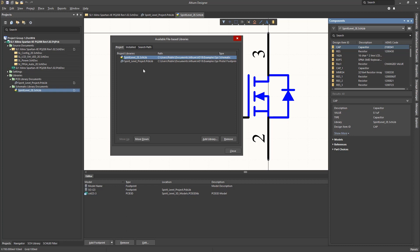The downside to this approach for companies with multiple designers is the risk of component creep. This can occur if there are no naming standards for components and footprints. One example would be the 2N3906 transistor. It could be called multiple things.